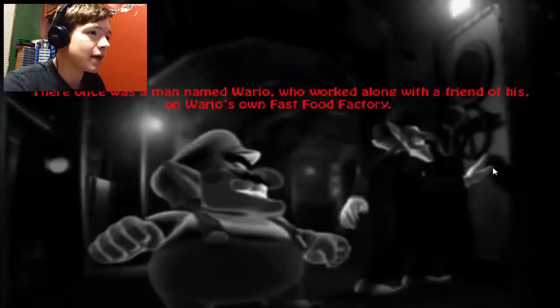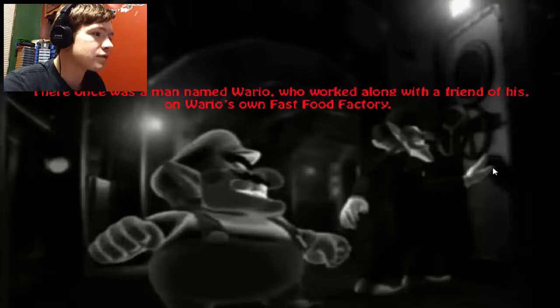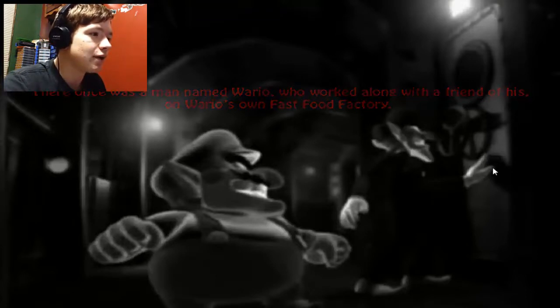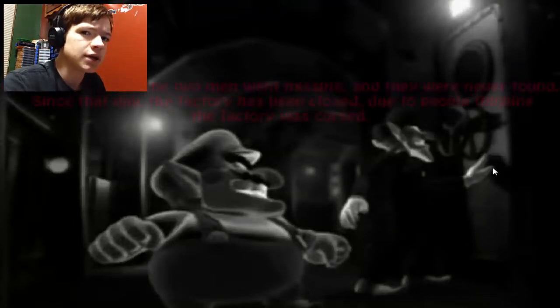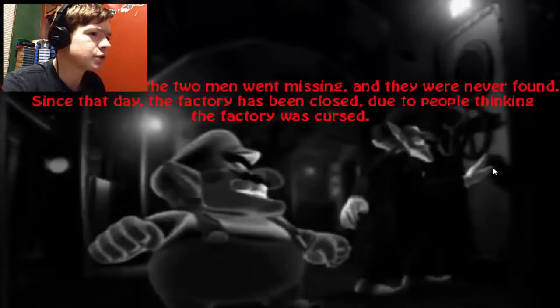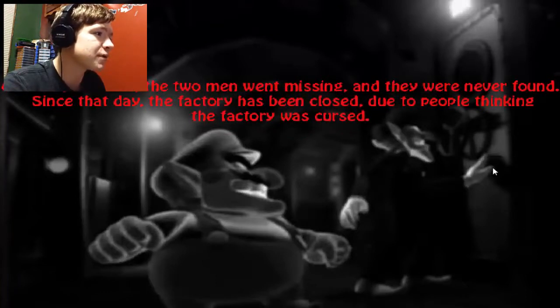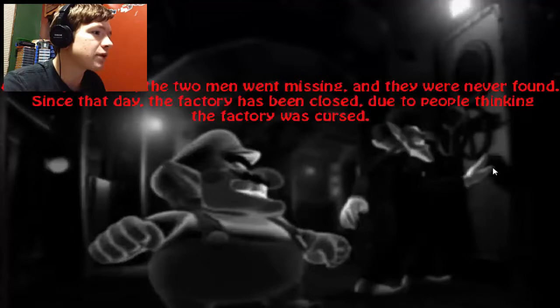There was once a man named Wario who worked along with a friend of his on Wario's own fast food factory. I didn't know they had a fast food factory, it's good to know. One day, however, the two men went missing and they were never found. Since that day, the factory has been closed due to people thinking the factory was cursed.